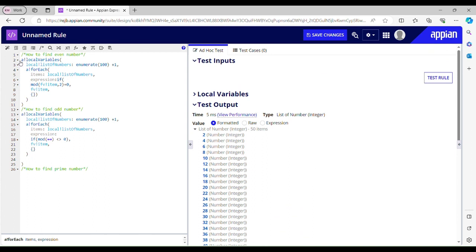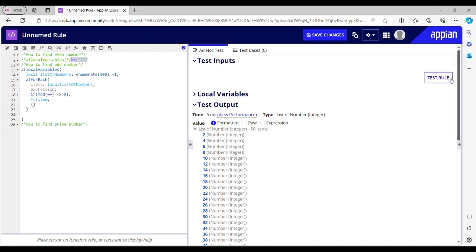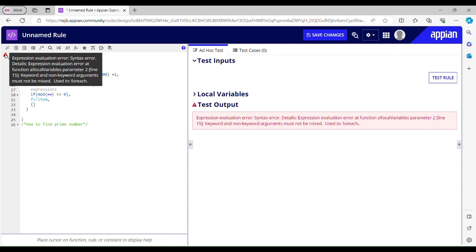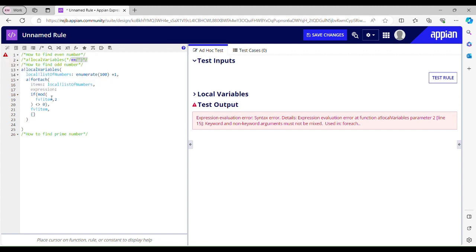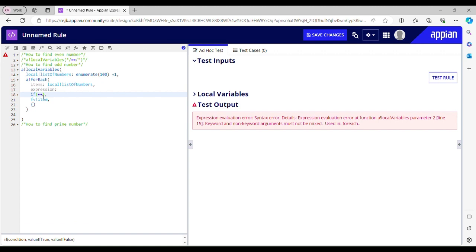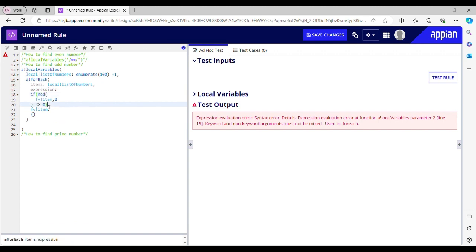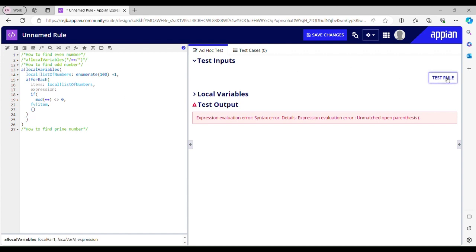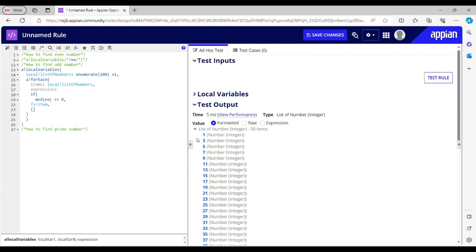I need to comment out the previous rule. There was an error: 'expression even function and keyword mix — should not be mixed.' I also noticed there was an extra closing parenthesis. After fixing that, it has given me a list of odd numbers: 1, 3, 5, 7... up to 99.